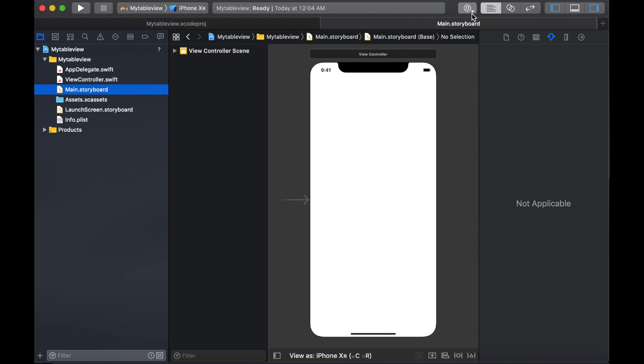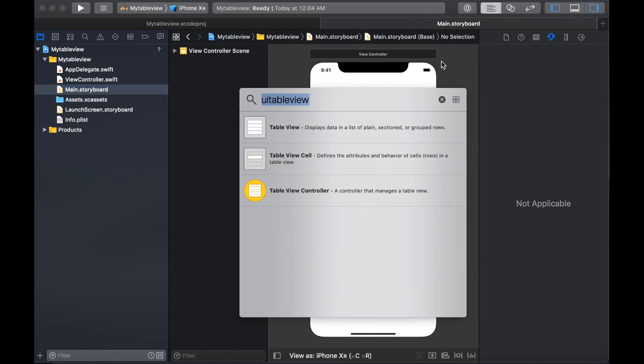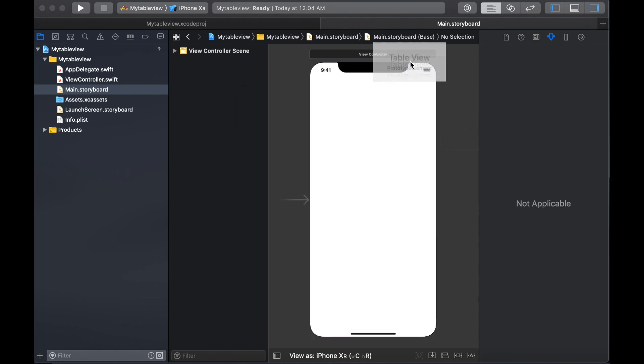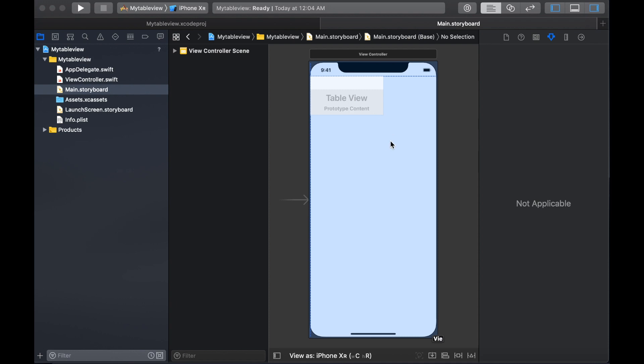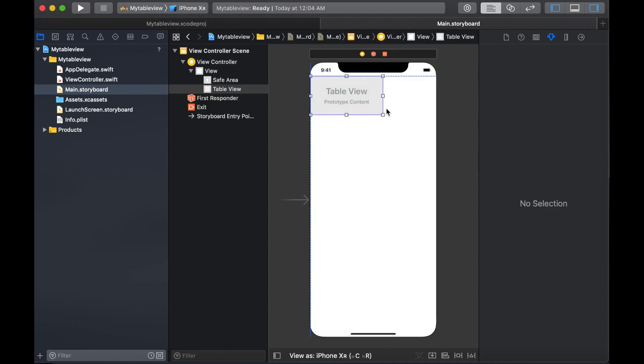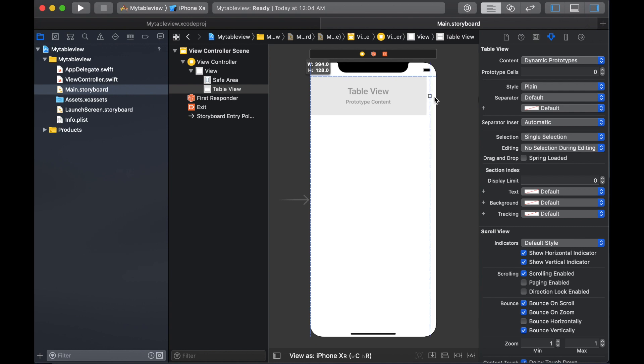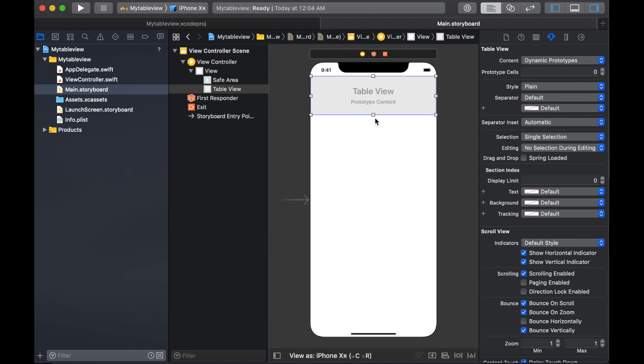I'm going to grab a little more space so you can clearly see. I'm going to select the table view from the library. If you don't see it, just type table view and drag a table view to your view.